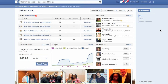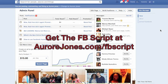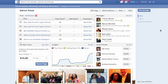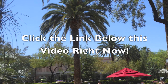So exciting — saving so much time! To find the exact script that I've used, simply click the link below this video right now and you will go to my blog. Thank you very much for watching. Aurora Jones signing off — click the link below this video right now to have access to my script to add all your Facebook friends to your fan page.